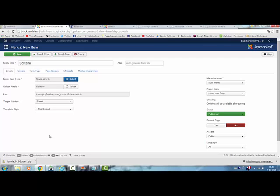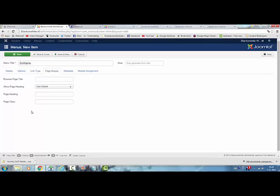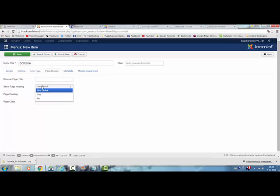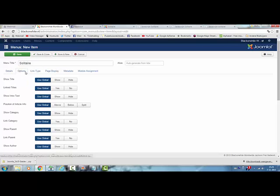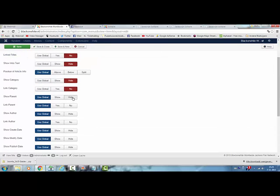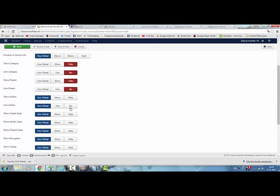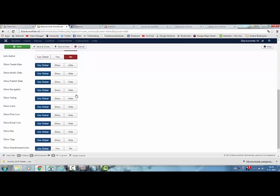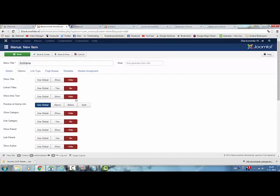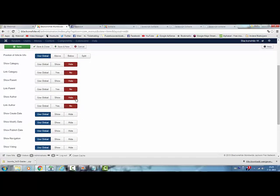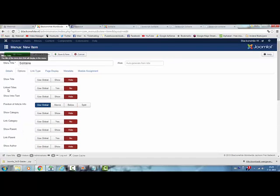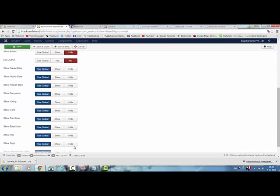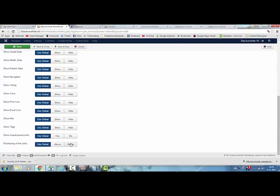And then I'm going to change the options here. Page display. I don't want to show a page heading that says solitaire, so I click on no. I click on options, I make everything go away because I don't want all this stuff in here. You get what I'm saying. You have to adjust everything here.